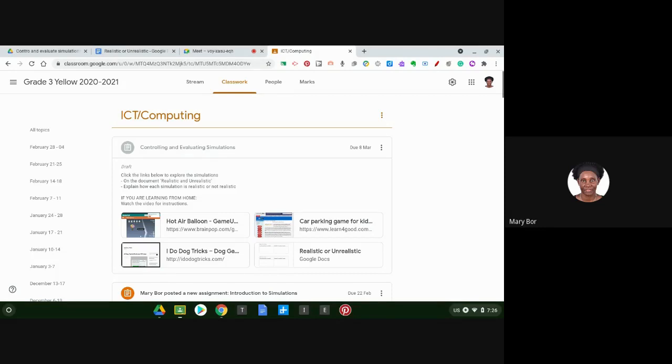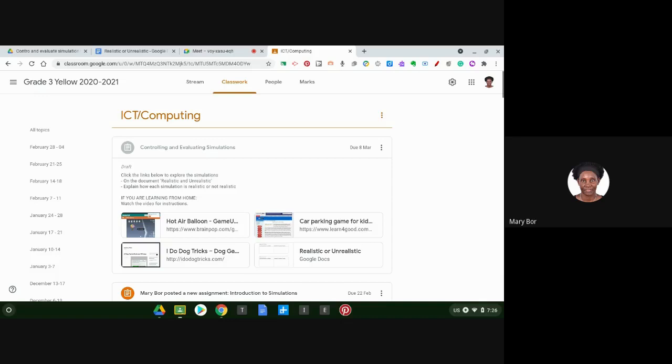Last lesson we started looking at simulations. We discussed what simulations are and explored two simulations: a cooking game called Burger Time and Flight Pilot, which is a flight simulator. We also talked about how simulations represent real life situations and imaginary situations.